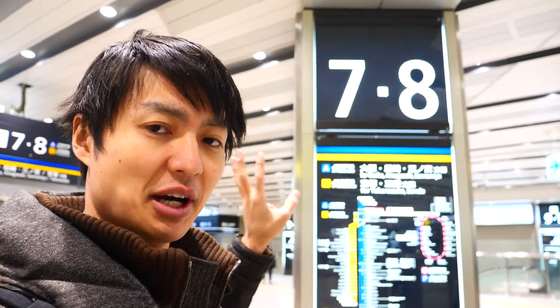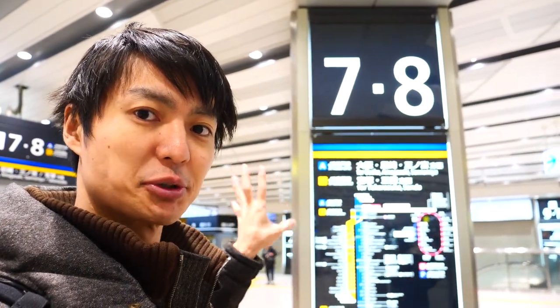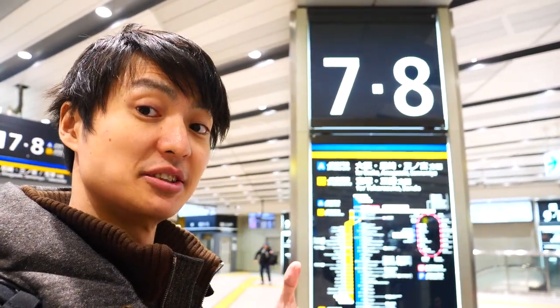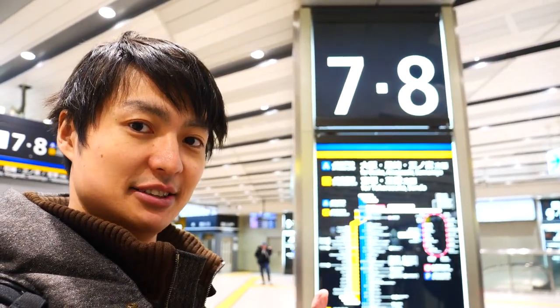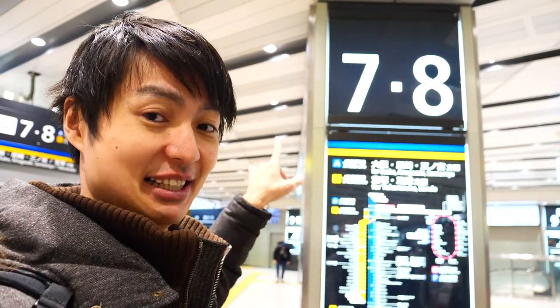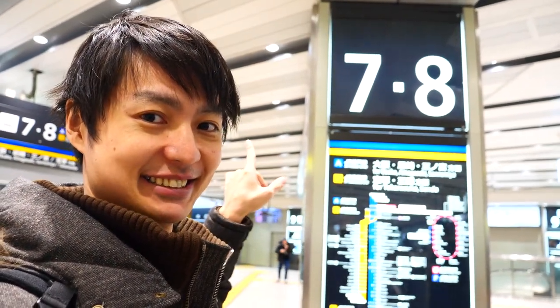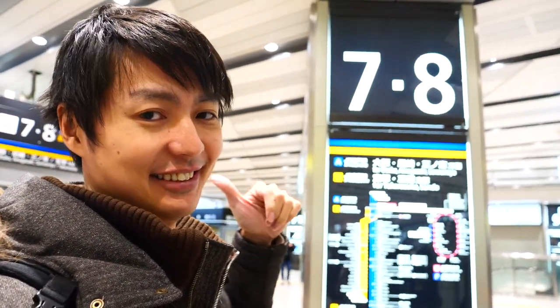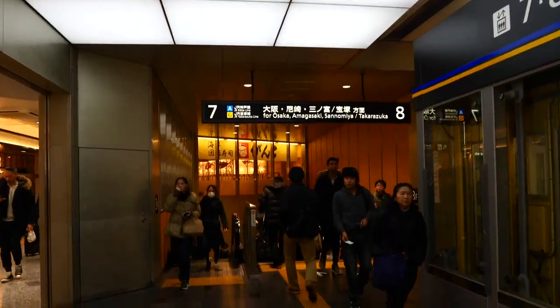At first, you have to transfer the train at Osaka station. Take a train from platform number 7 or 8. Alright, so let's keep going.